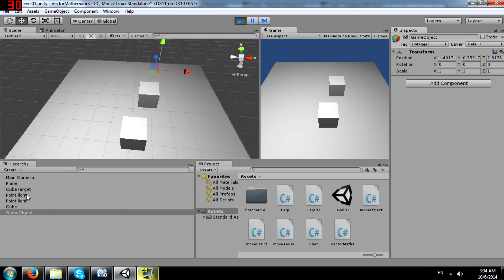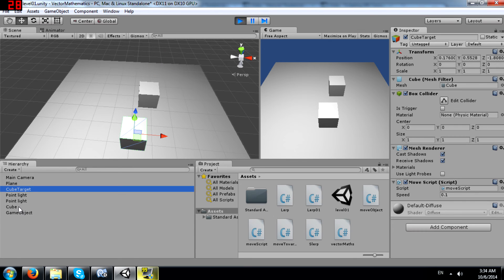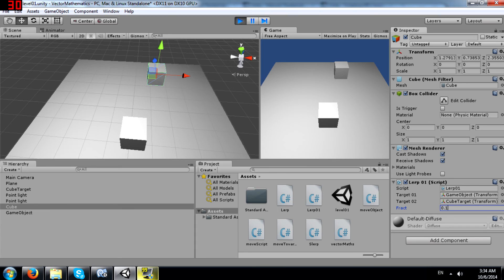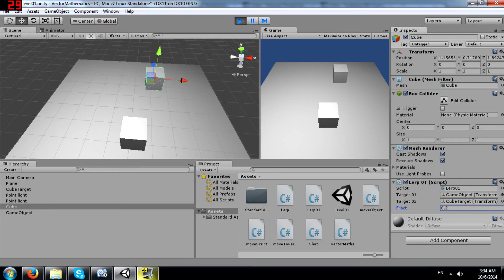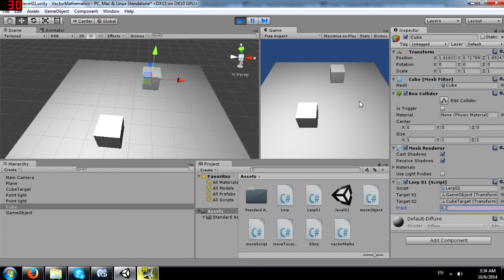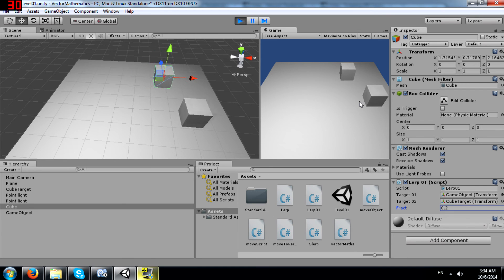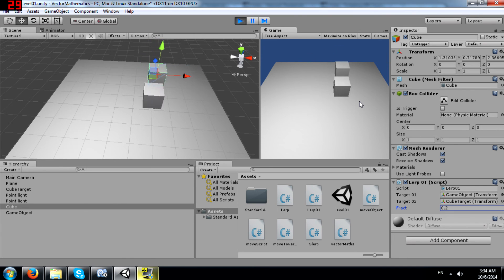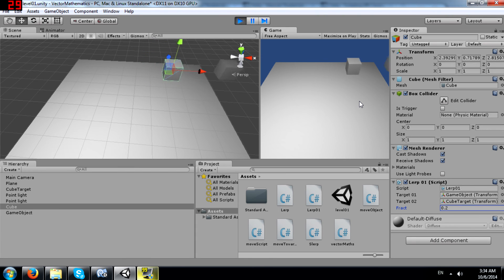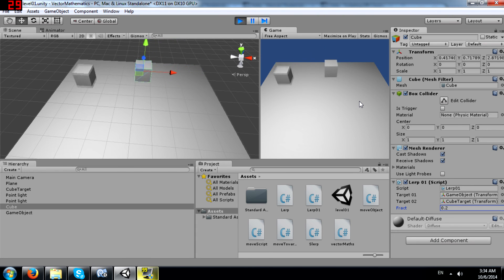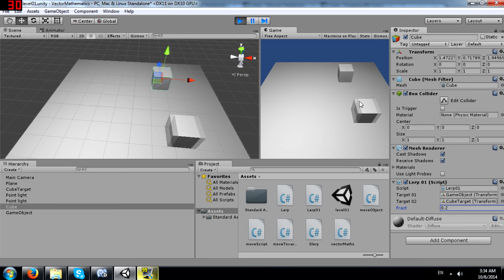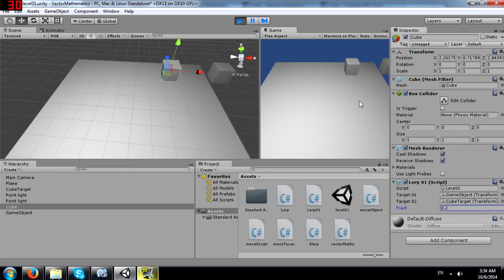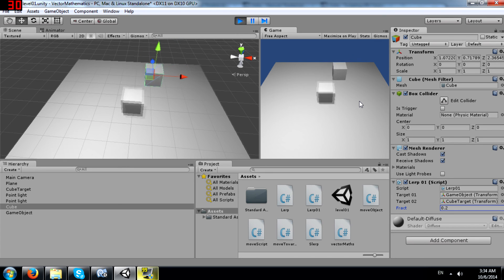If I set it to say 0.1, it will be more closer to the from variables position. So no matter where the cube target moves, this, I guess you can say ratio is still maintained. I don't know if ratio is the right word or not, but let's just say this fraction is still maintained.